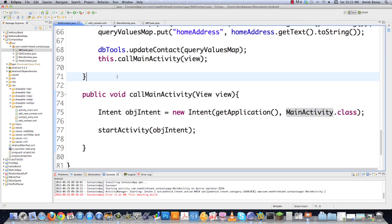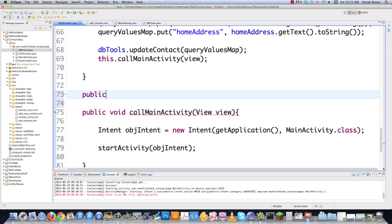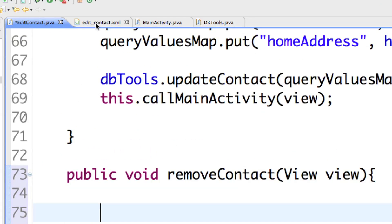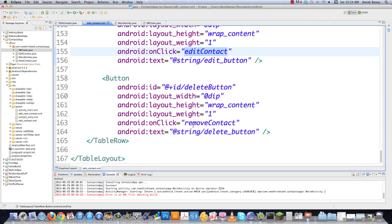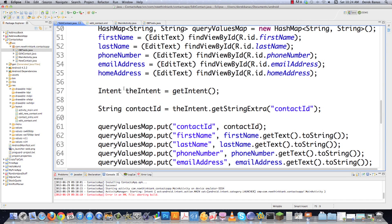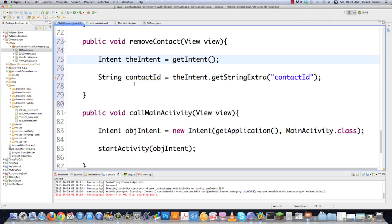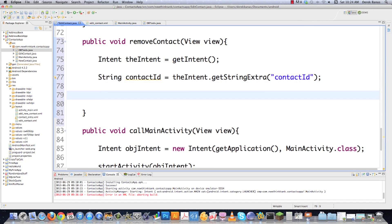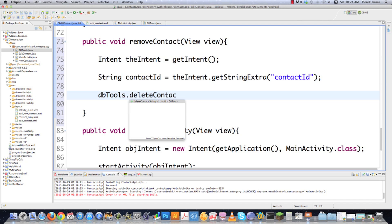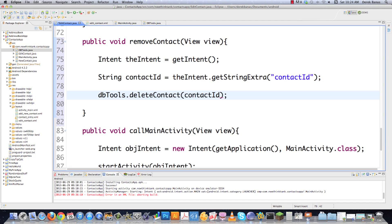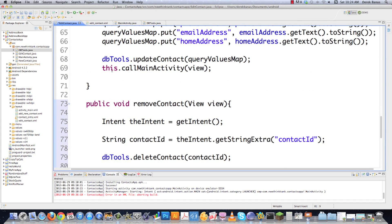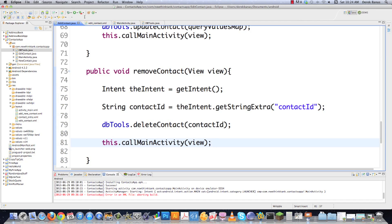The last thing we need to do is remove contacts from the address book database. I'm going to create a removeContact method that takes a View. This comes from editcontact.xml where the onClick attribute is set to removeContact. When that button is clicked, we create another intent, get the contactID from the extra data just like before, then call dbtools.deleteContact passing in the contactID. Finally we call callMainActivity and save the file — everything is done.